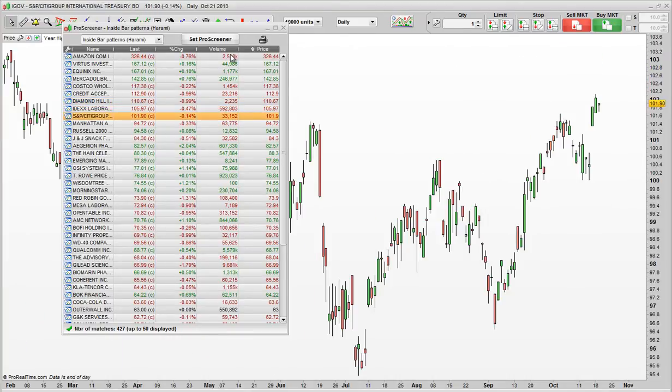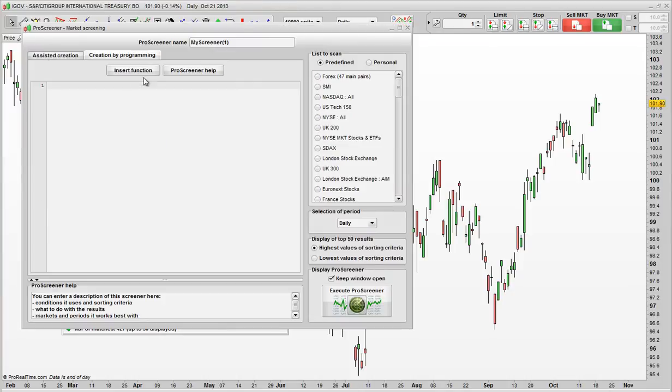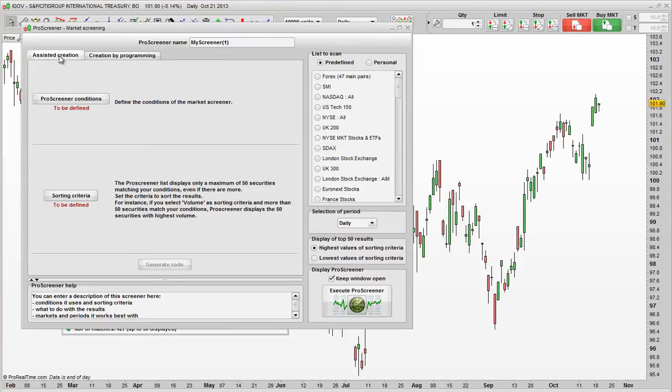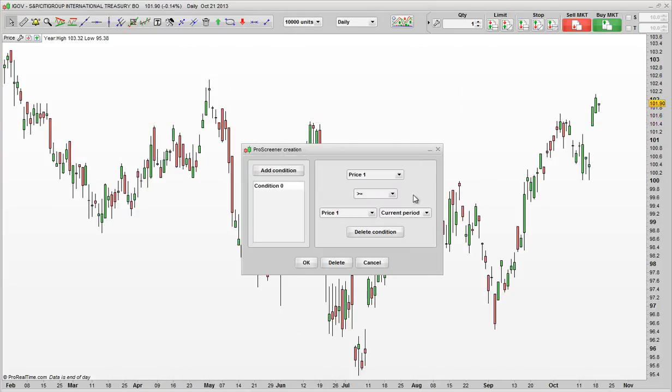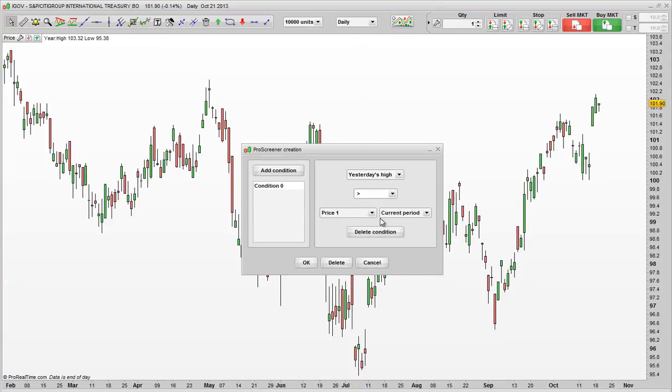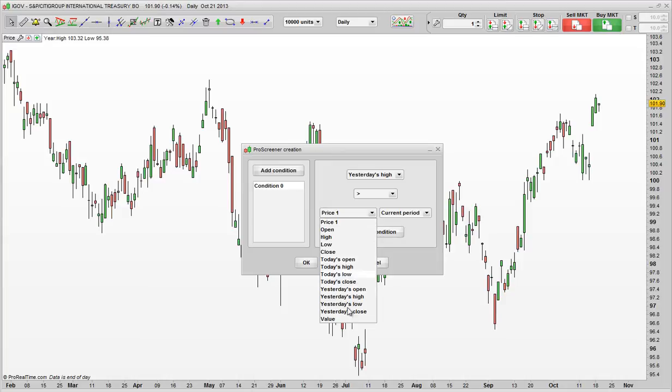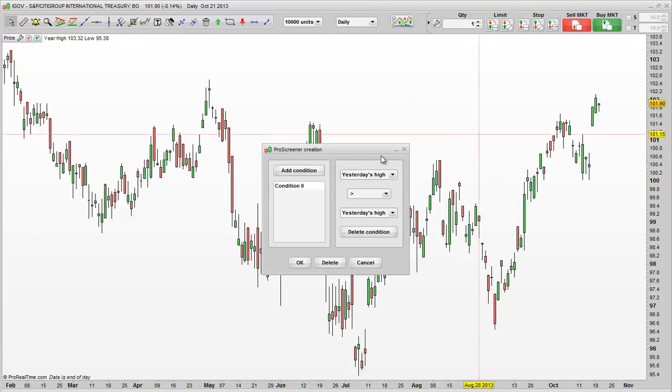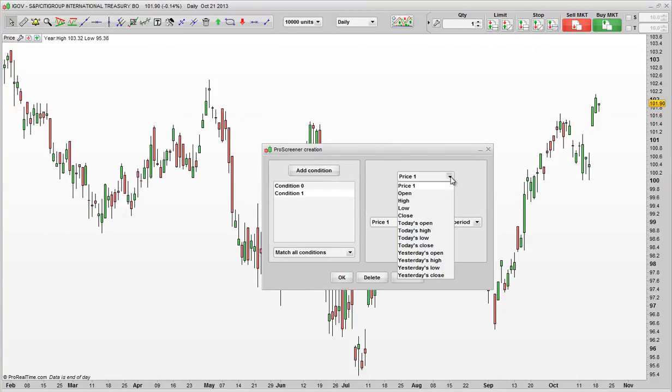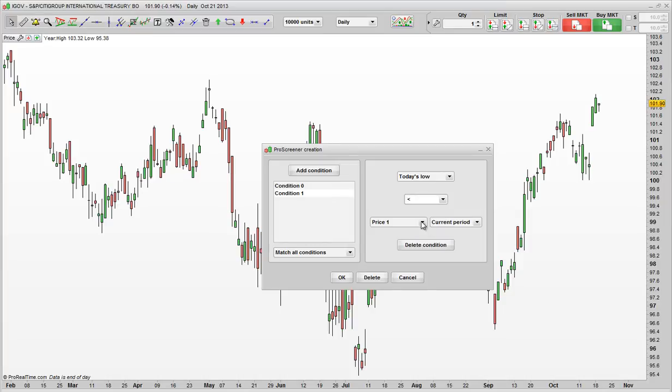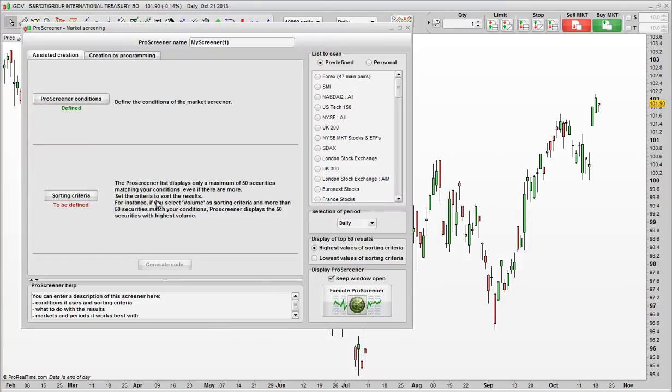The next one I'll do though, is going to be the Outside Bar. So again, we Set Screener, New, Assisted Creation, Add Condition. Now this time the Outside Bar, we want today's high to be higher than yesterday's high. Click OK. And then we want to add another condition, which will be today's low, would be lower than yesterday's low. So we click OK.